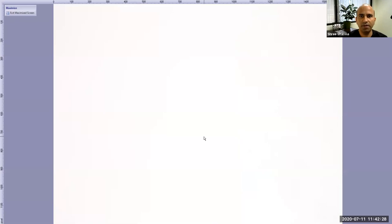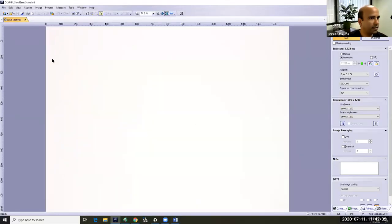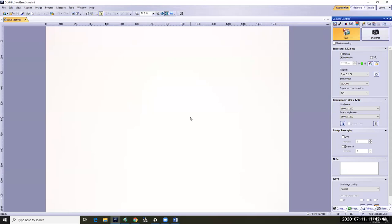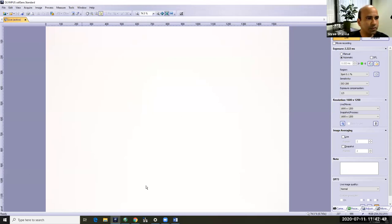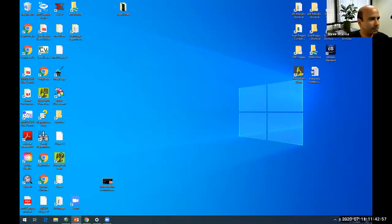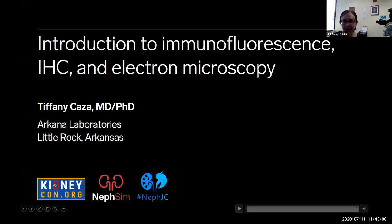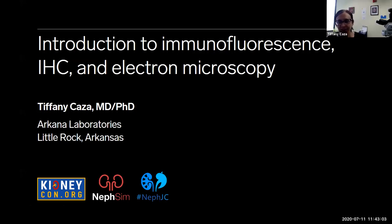We can move on to immunofluorescence and electron microscopy. Tiffany Kaza is one of the renal pathologists here and a great pathologist. She will go over immunofluorescence and electron microscopy findings in a normal case scenario.